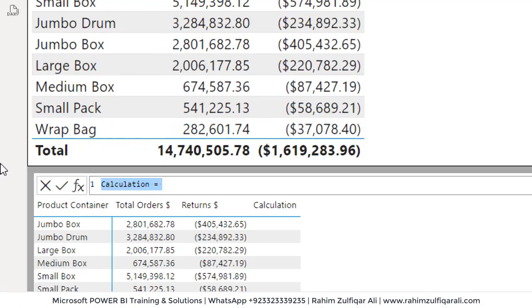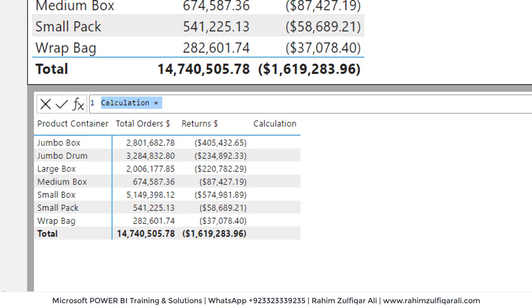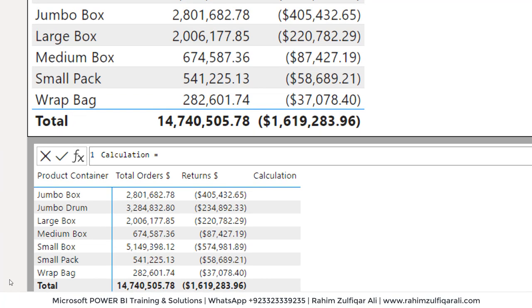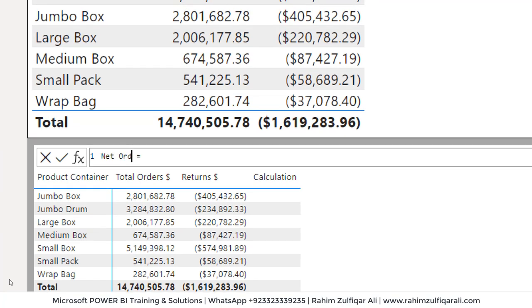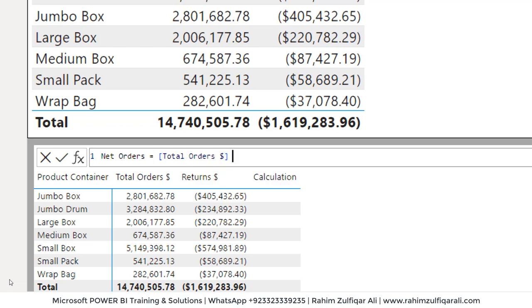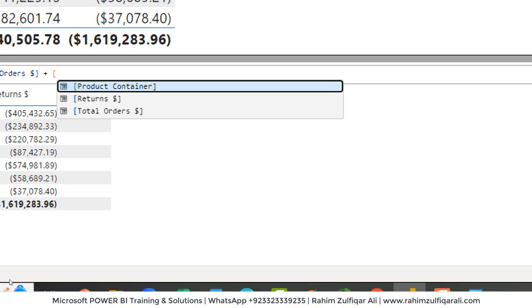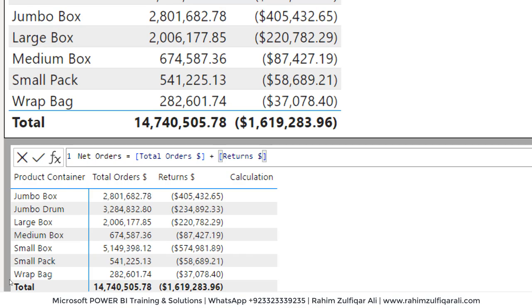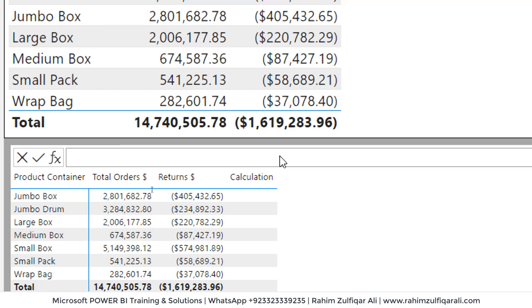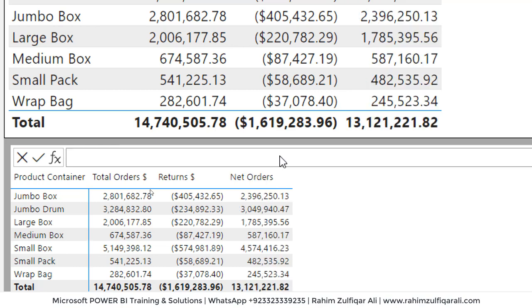I will call this net orders, and I will use total orders field plus returns. Now, why plus? Because we already have the returns amount in negative. So if I use minus here it will be adding, but you know that plus minus will be minus eventually. So that's why I'm writing a plus sign here. Now I will press the enter key and that will add a column here of net orders.